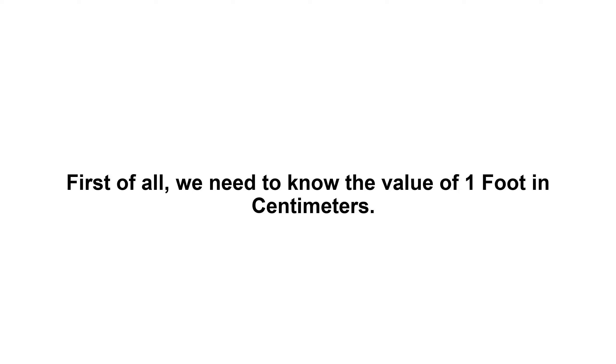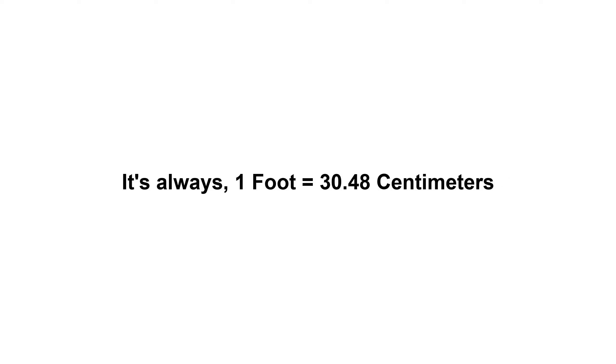Three hundred and thirty-two feet in centimeters. First of all, we need to know the value of one foot in centimeters. It's always one foot equals 30.48 centimeters. Now we have to multiply 30.48 by three hundred and thirty-two.